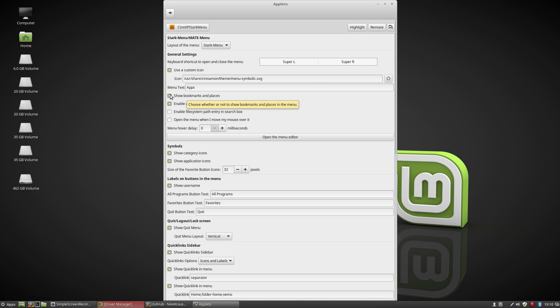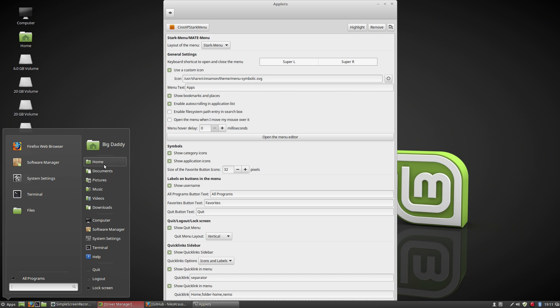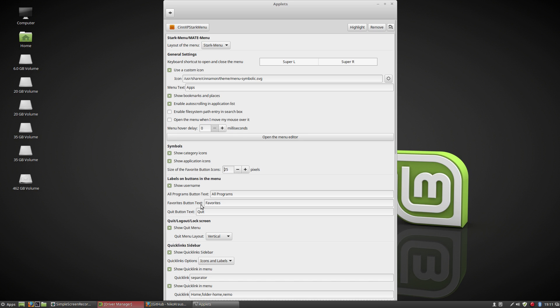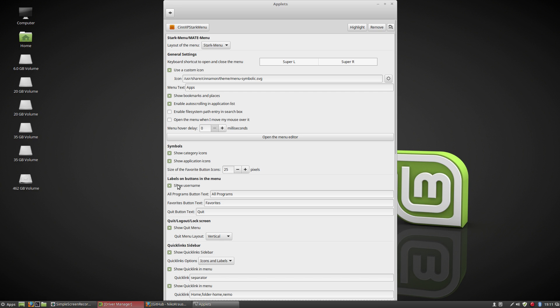You can show bookmarks and places. Many options here for the hover and everything else. You can show category icons or application icons or uncheck them so it's only text, but for me it looks good this way. The one thing I am going to do is the size of the favorite button icons. So one thing you can't do with this is you can't resize these icons. So with that, this kind of looks out of place a little bit to me where these are this big and these are this small. So I'm just going to lower these a little bit to 25 to make it flow better with this. I think it looks a little bit better, smaller. And I'm usually a big icon guy, but sometimes it just doesn't look right.